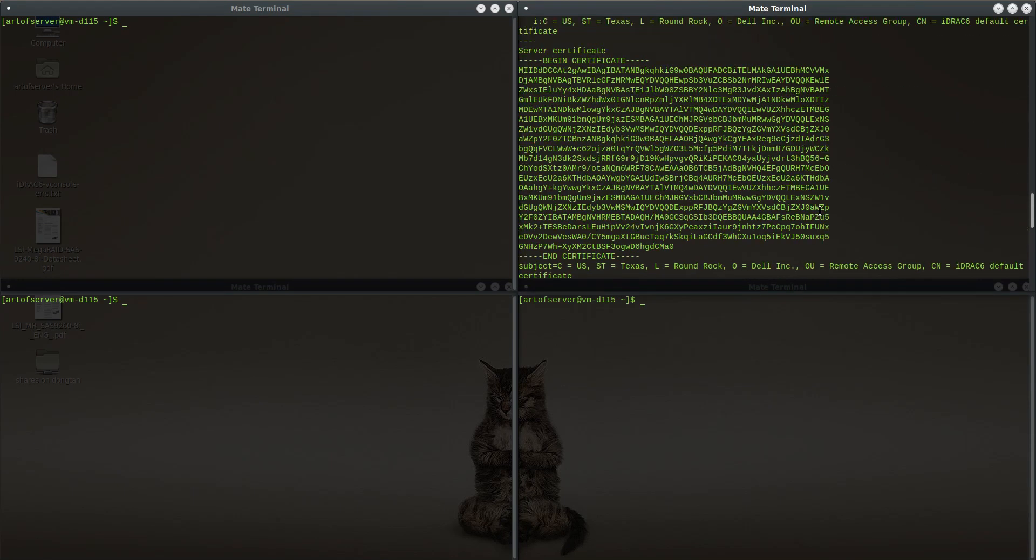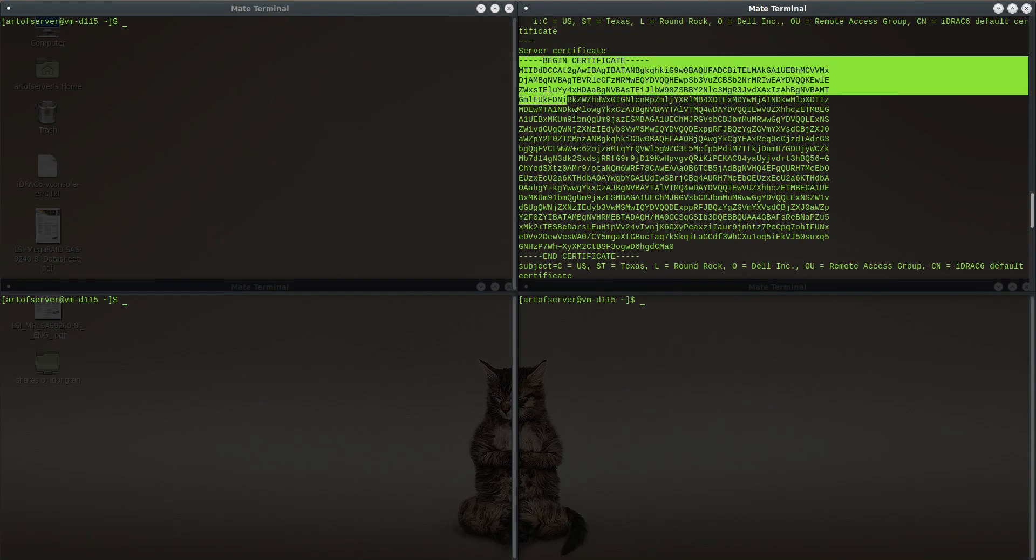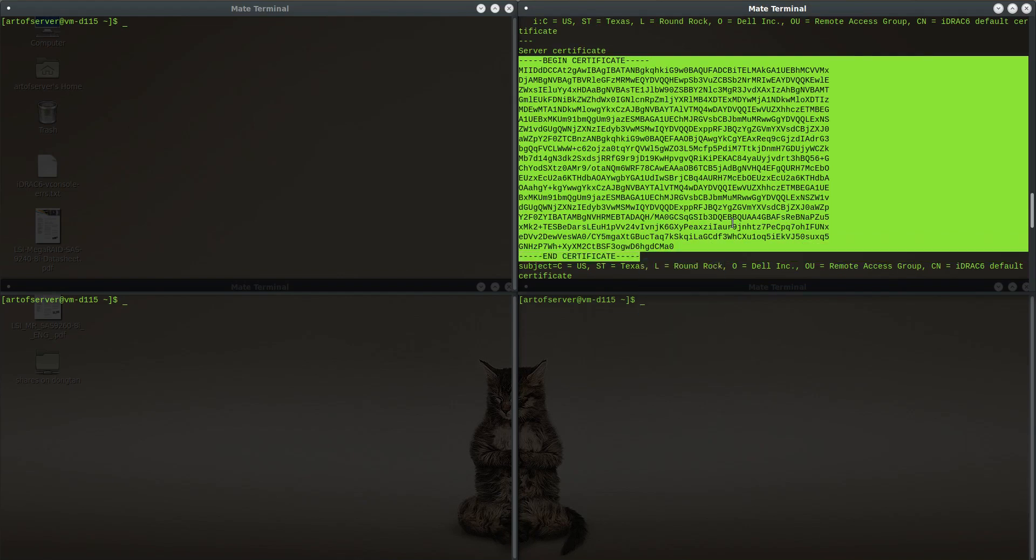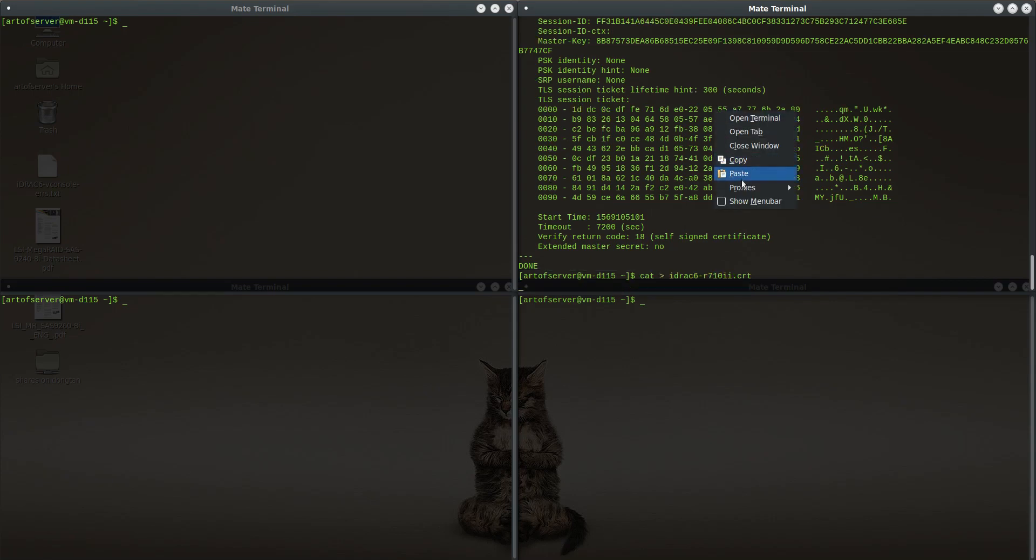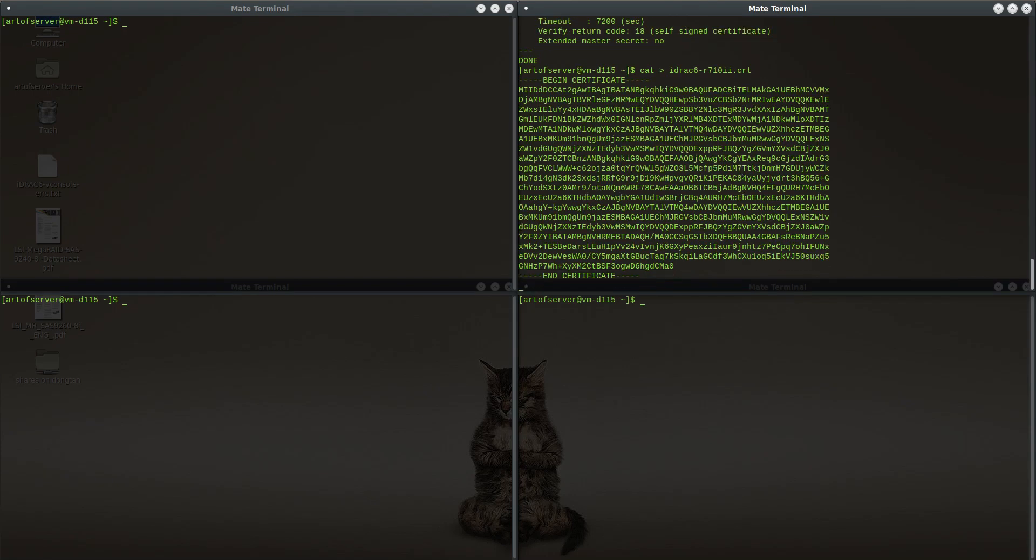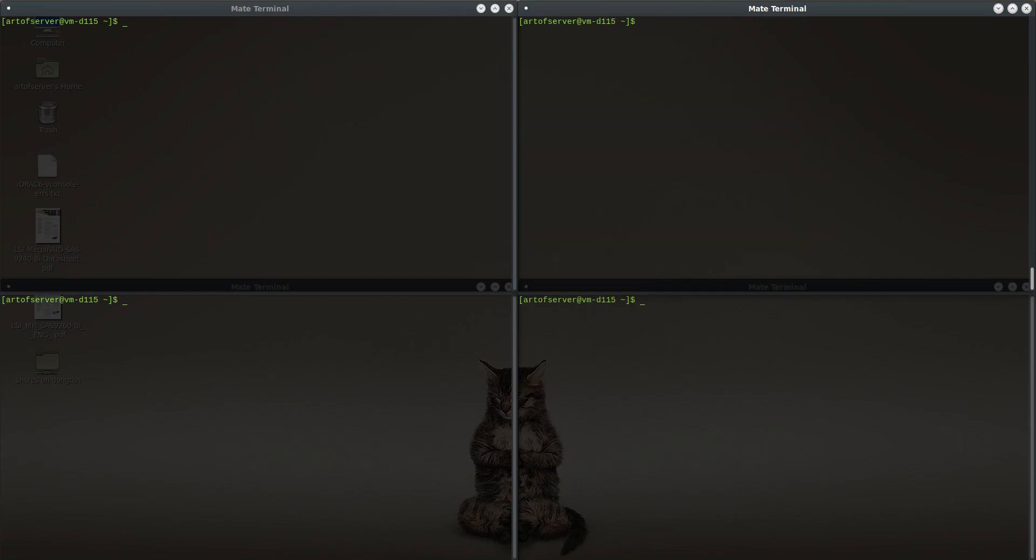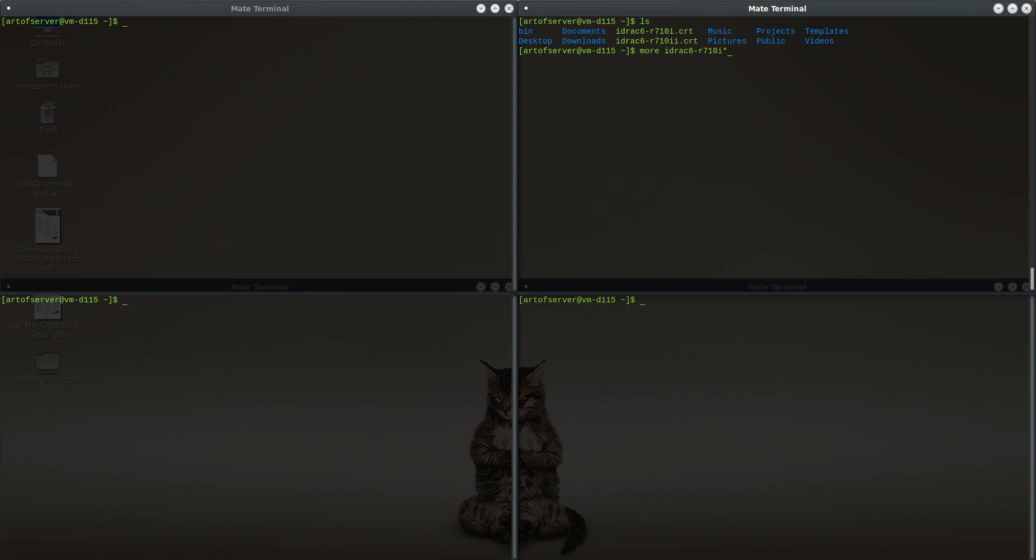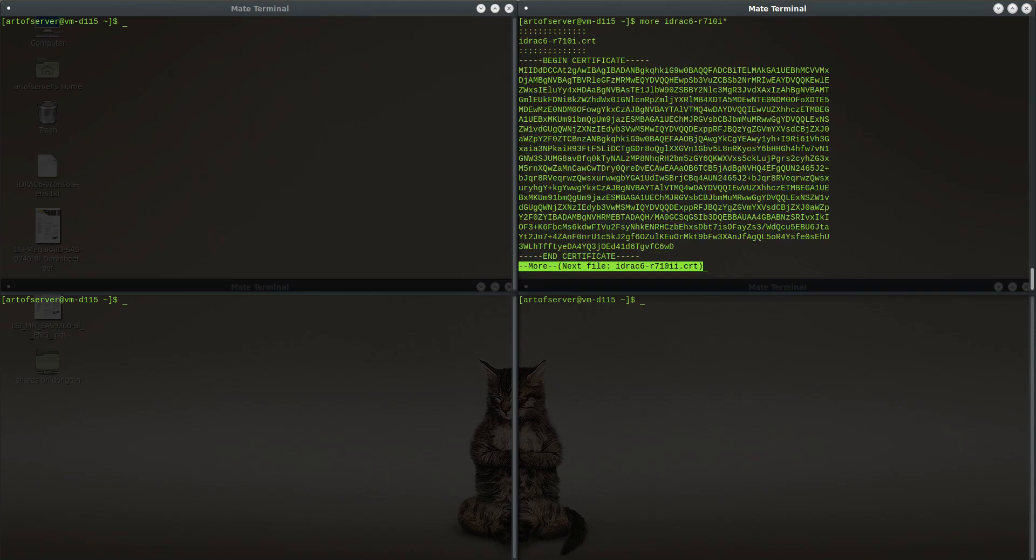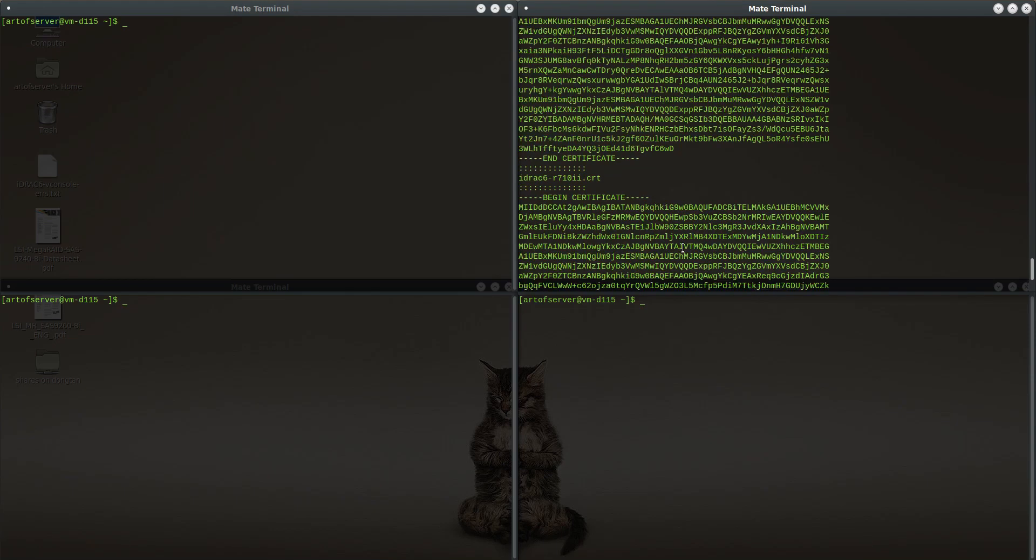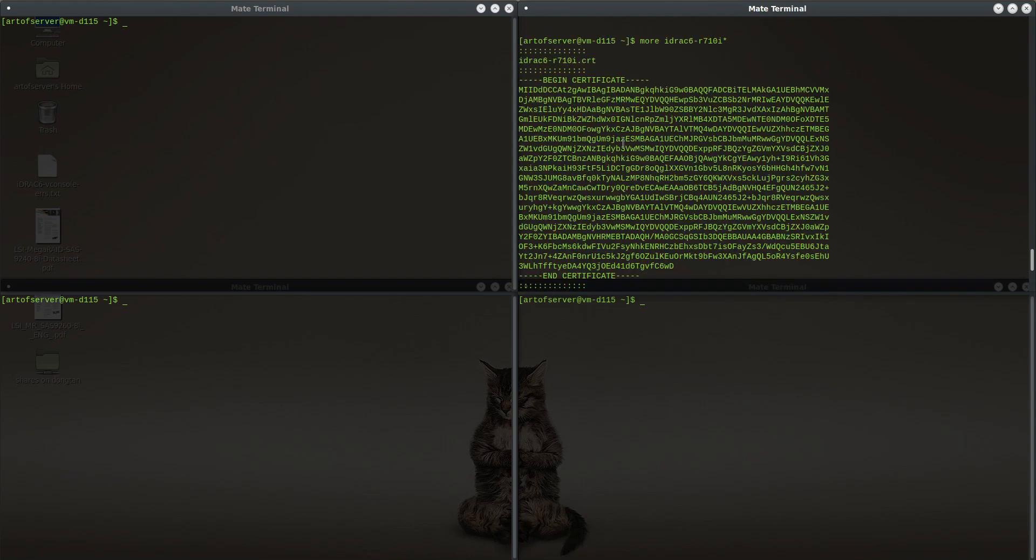Now let's do the same thing for the one that was working so we can look at the difference. This is 241. Made the connection, and let's look at the certificate here. I will put that in a file for the R710 revision 2.